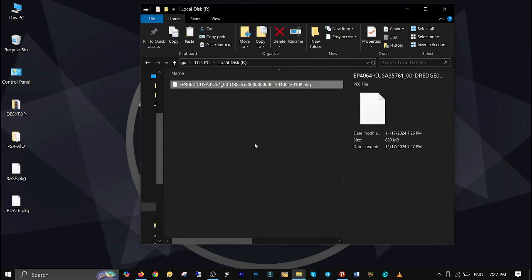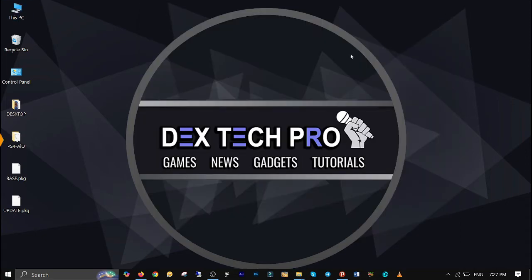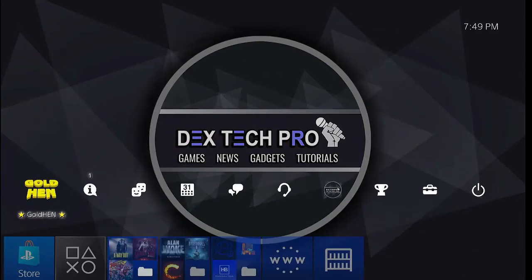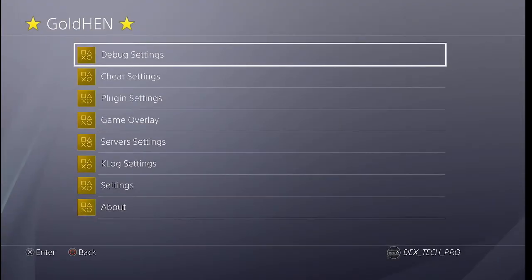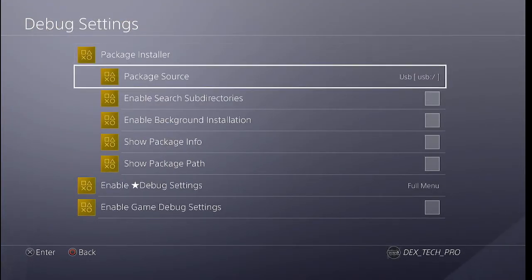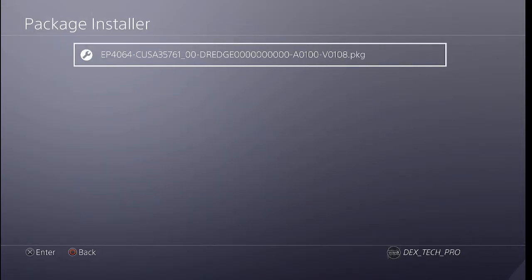Plug it back into your PS4's USB port and install it. Go to GoldHen, Debug Settings, Package Installer, select the merged game file and install it.